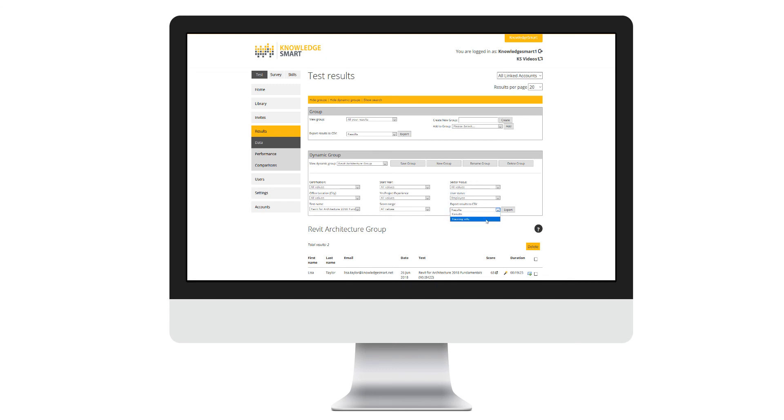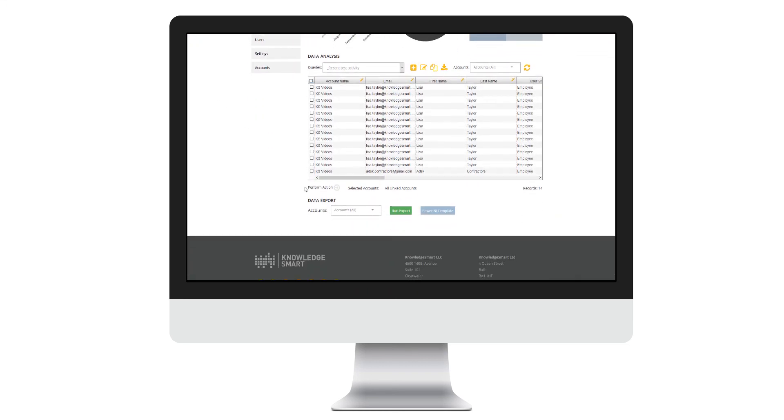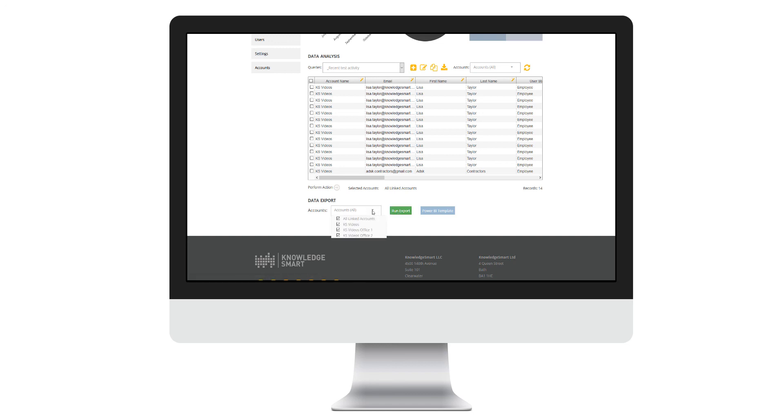The third way of taking a data export is via our consolidated data export tool, and you'll find this on the home screen. Just below data analysis, you'll find an area called data export. You can click run export to take a consolidated data export for the account that you specify under this drop-down list on the left-hand side.